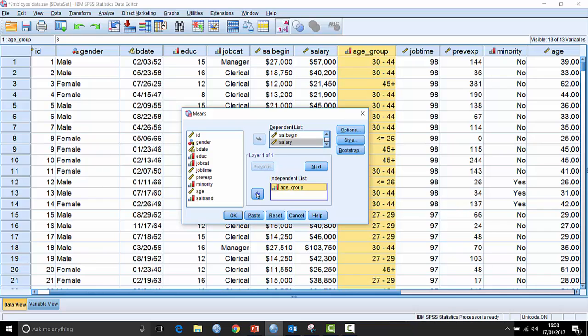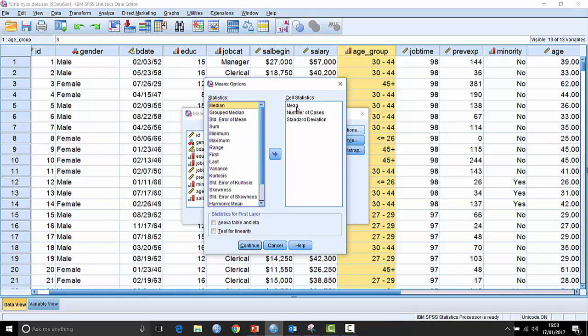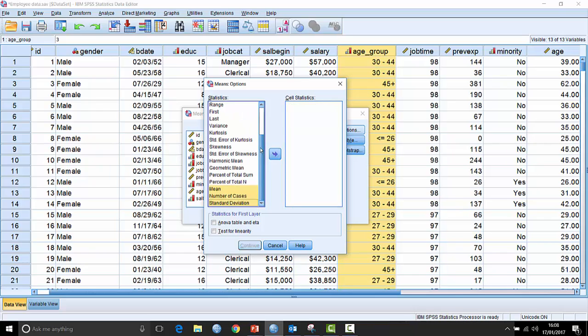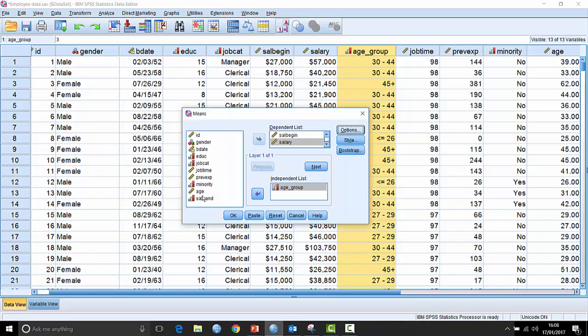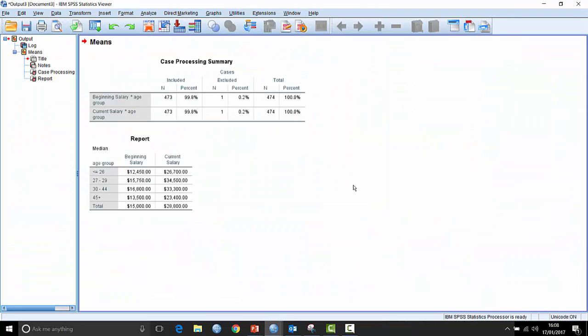And that will generate a table of means for me with some extra statistics. If I look in the options here, you can see the statistics it's going to generate. Well, I don't really want these statistics. I just want the median values. So I can throw them out and then just choose median and put that in. Then click continue and OK. And that generates a table for me.